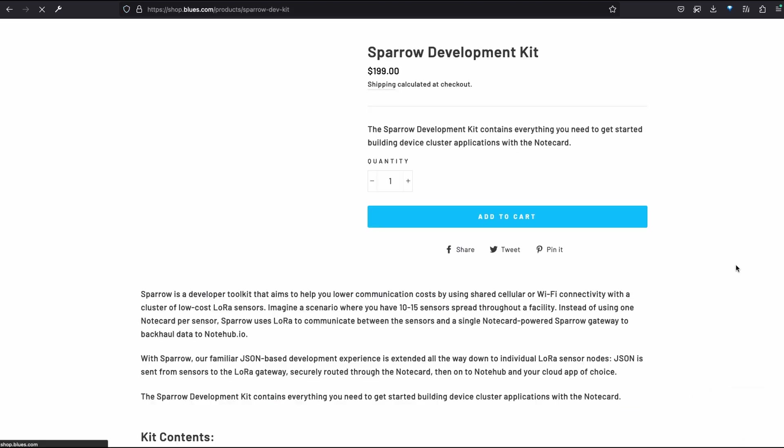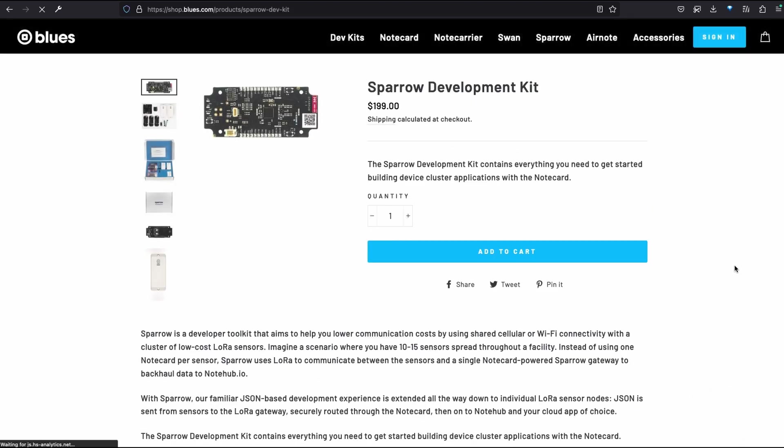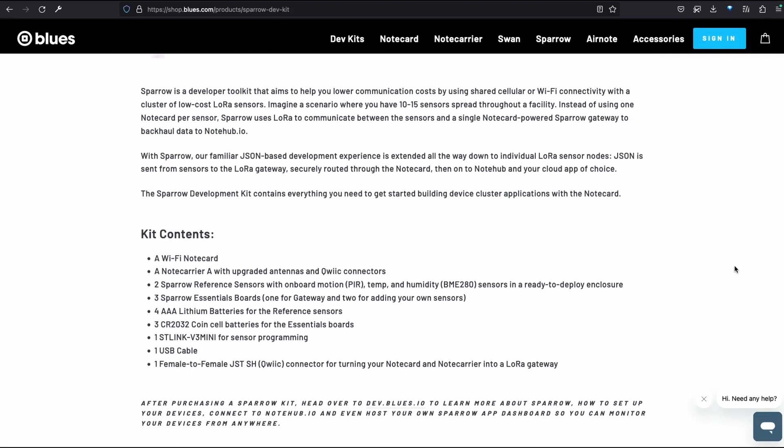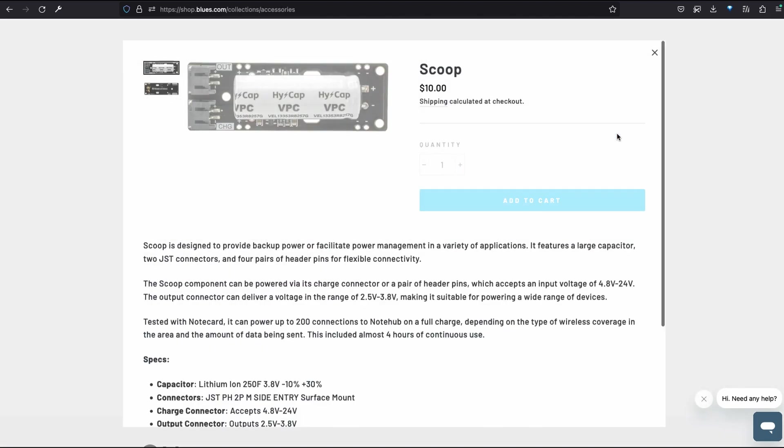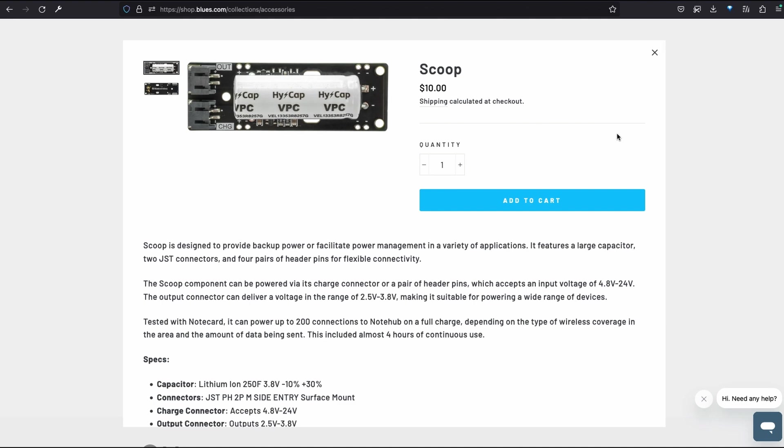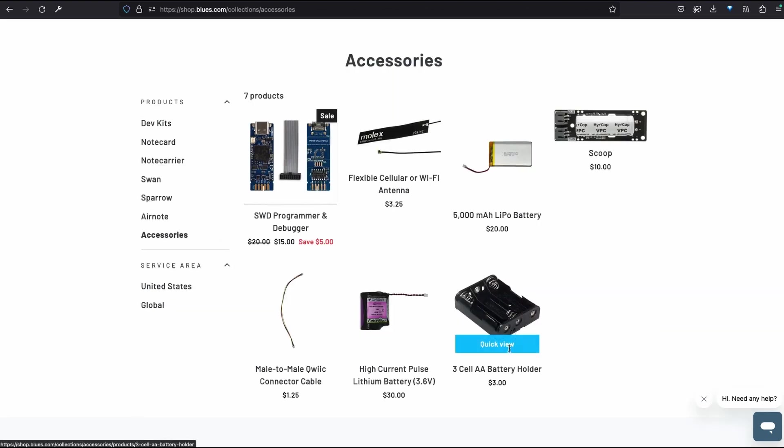Just so you know, Blues also offers a Sparrow development kit, for building cluster device applications with your preferred note card, as well as various external power options, including the scoop rechargeable lithium-ion battery and a 3AA battery pack.